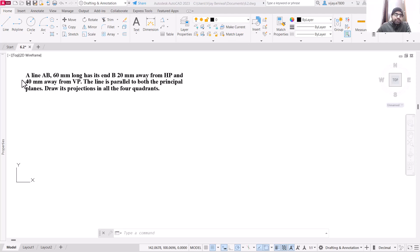Now take a look at the question. We are provided with a line AB which is 60 millimeters long. The distance of end B is given: B is 20 mm away from HP and 40 mm away from VP. The line is parallel to both the principal planes.